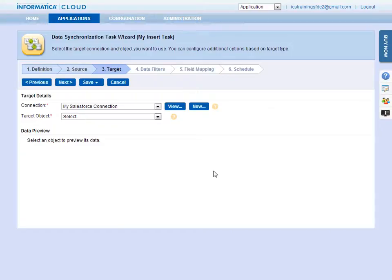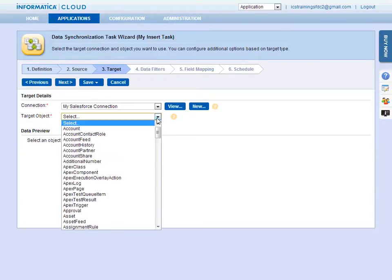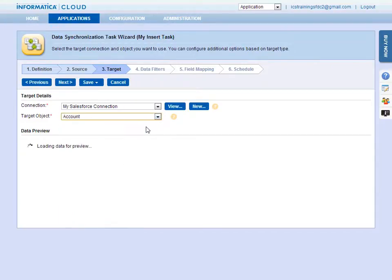Then, select the object, in this case, the account object. Again, you will see a preview of the data.